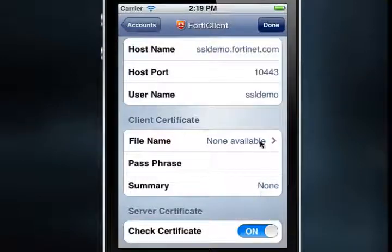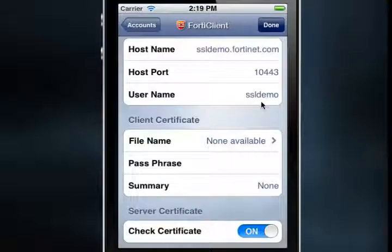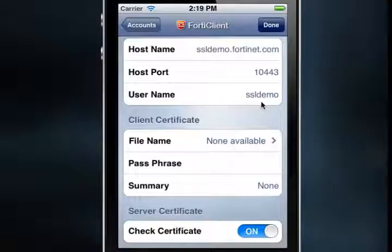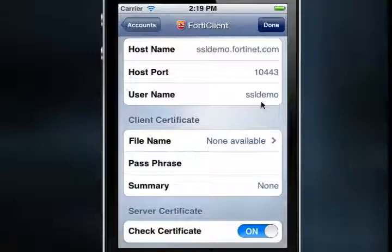You can toggle the Check Certificate value in the Server Certificate section to off if you do not want to verify the server certificate. The default value is on. In general, you'll want to turn this option off when your server certificate is not in the default trusted list of iOS devices — for example, when using a self-signed certificate on the FortiGate device for the SSL VPN connection.